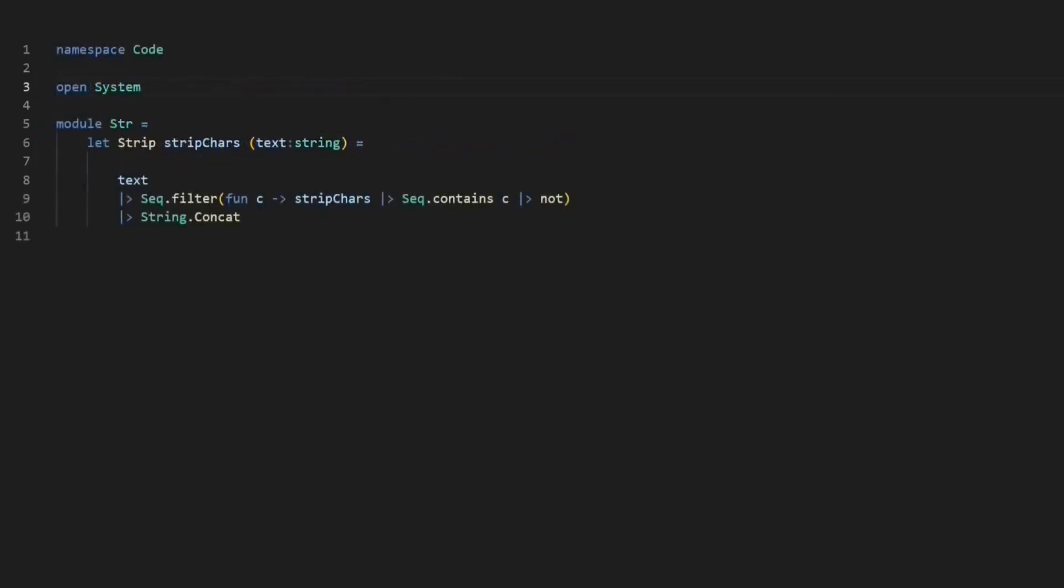And with this, the transformation is complete. The F# syntax is not that scary, isn't it?